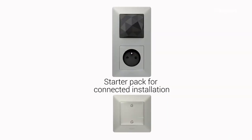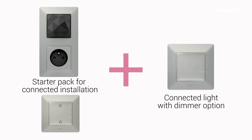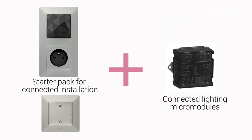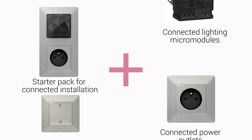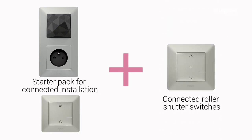A connected installation consists of a starter pack paired with wired products: connected light switches with dimmer option, connected lighting micromodules, connected power outlets, and connected roller shutter switches.